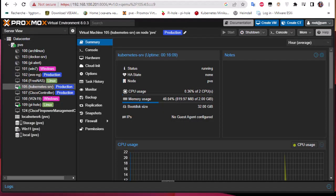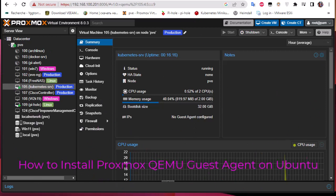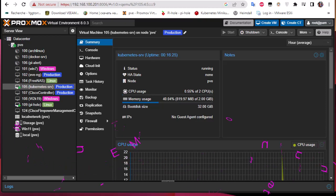Hello YouTube and welcome to another Proxmox tutorial. In this video I'm going to show you how to install the QEMU guest agent on Proxmox. Are you ready? Let's get started.